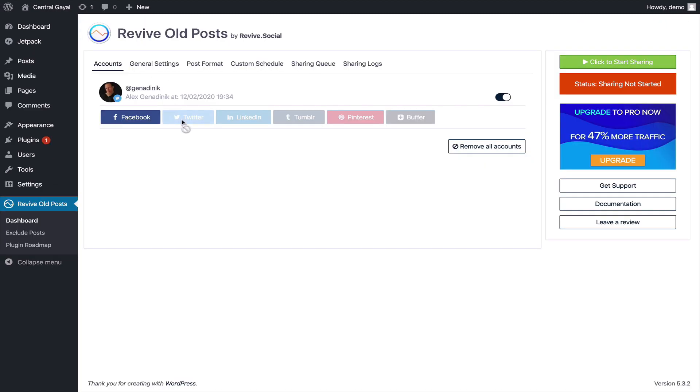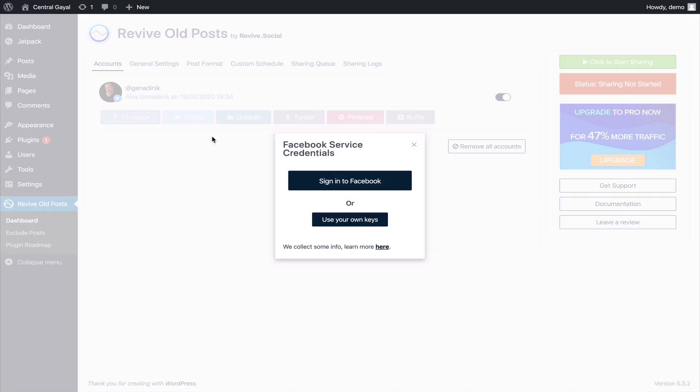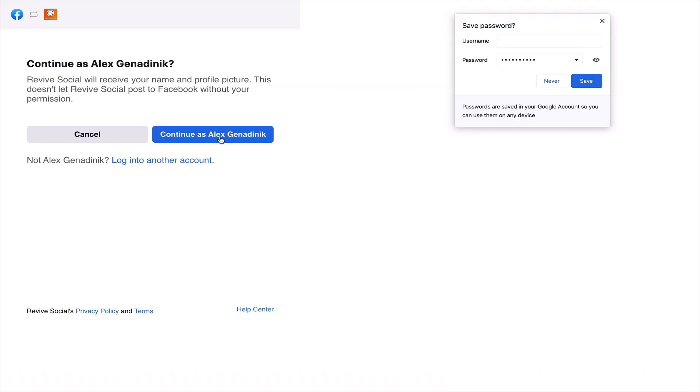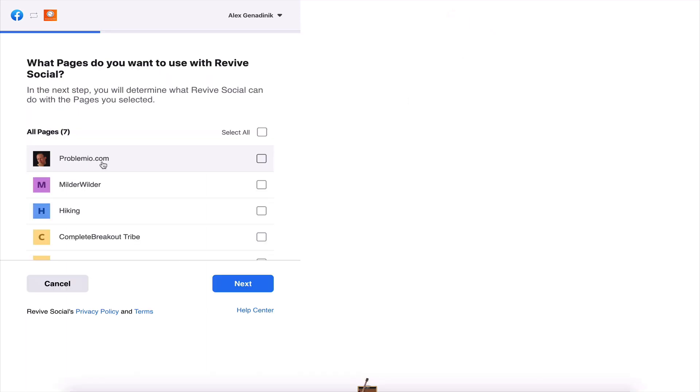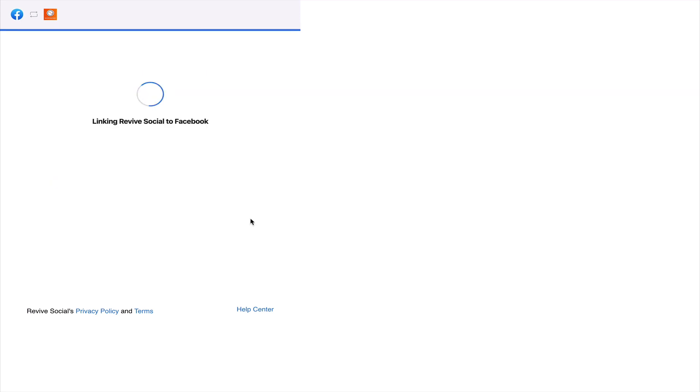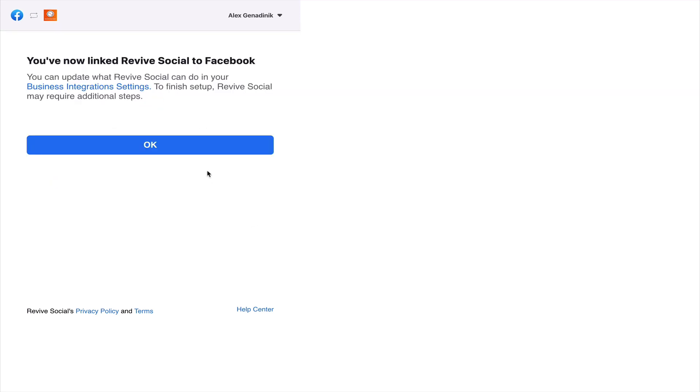In addition to Twitter we're going to connect our Facebook. I'm going to sign in with Facebook, continue as me, be this page, and let's say done. Now it says I linked my Facebook account, this is my Facebook page, and I say okay.